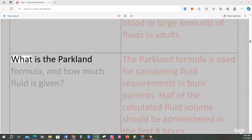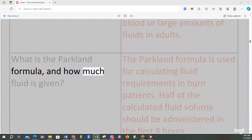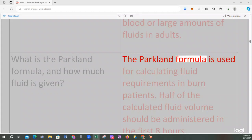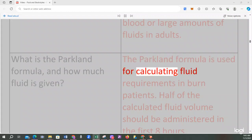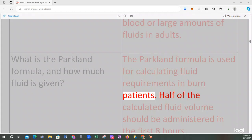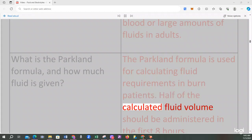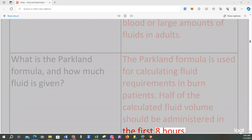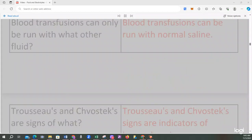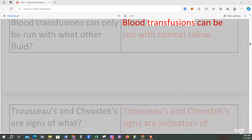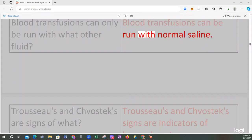What is the Parkland formula and how much fluid is given? The Parkland formula is used for calculating fluid requirements in burn patients. Half of the calculated fluid volume should be administered in the first 8 hours. Blood transfusions can only be run with what other fluid? Blood transfusions can be run with normal saline.